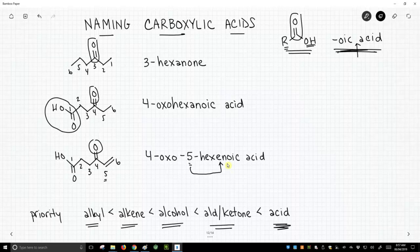Carboxylic acids — once we know all the rules — are actually very easy to incorporate as a new functional group. One change for carboxylic acids is that we add a second word: we have a space in our name, and the second word is simply 'acid.'